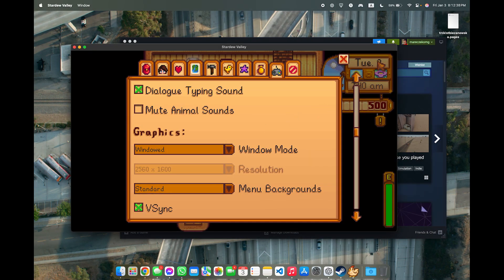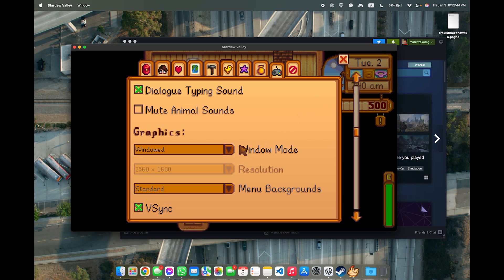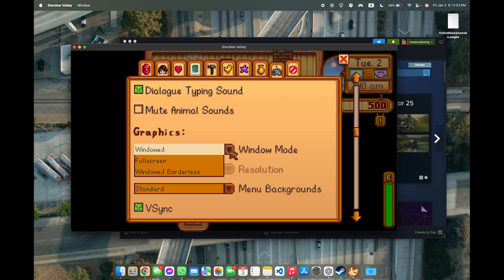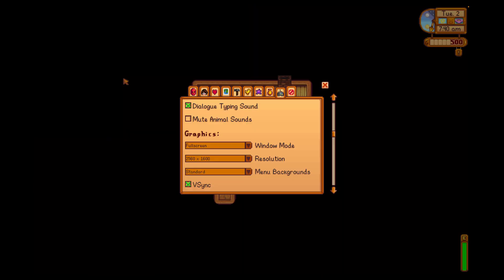When you click on the button here, which is sometimes visible, you can also put it in Windowed Borderless — but you don't want Windowed Borderless if this issue occurs. You should put it in Full Screen.